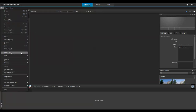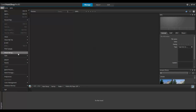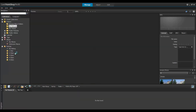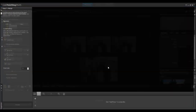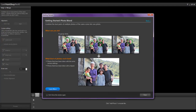Next, open PaintShop Pro and click on the File menu, then choose Photo Blend. This wizard can be accessed from any of the three workspaces in PaintShop Pro. If this is the first time you've opened the Photo Blend wizard, the Learning Center window will pop up and provide some useful information on how this feature works.